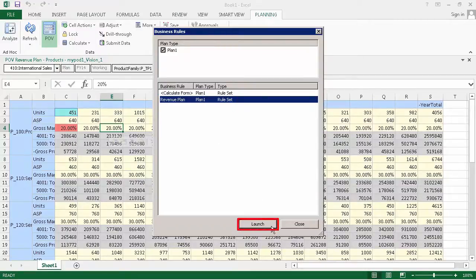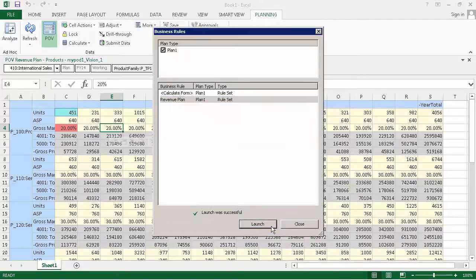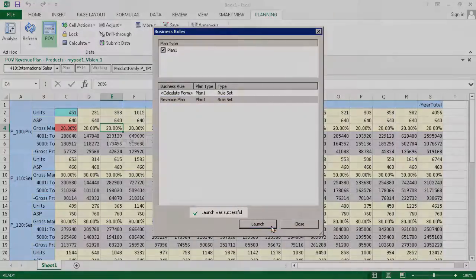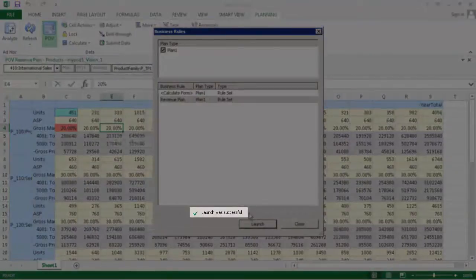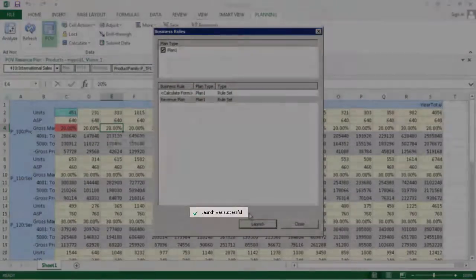When you're ready to run a business rule, click Launch. When the rule is completed, a status message is displayed.